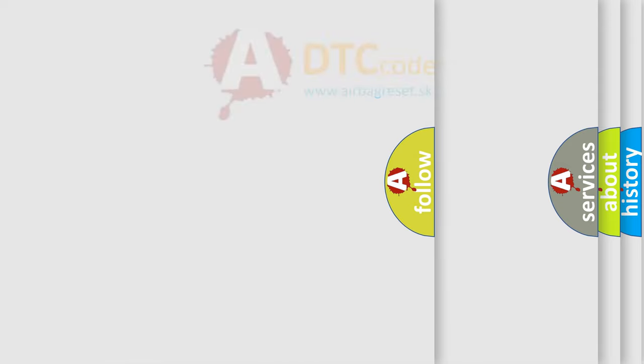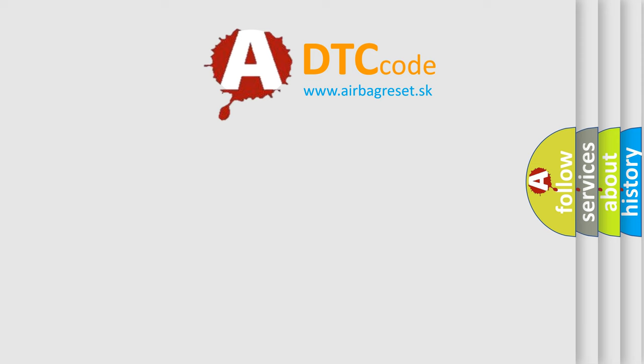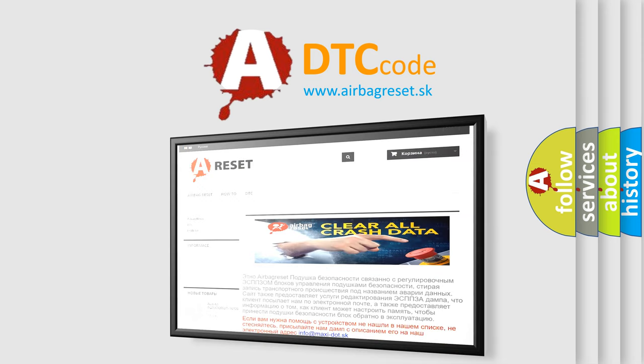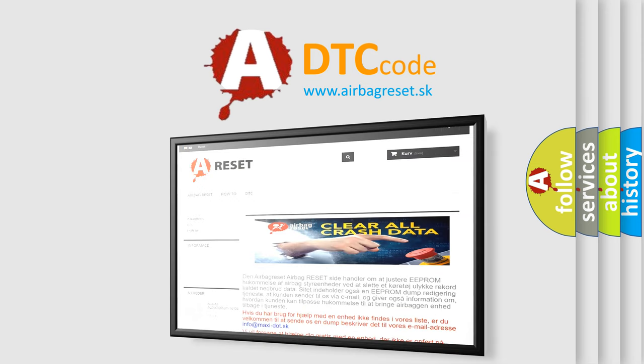The airbag reset website aims to provide information in 52 languages. Thank you for your attention and stay tuned for the next video.